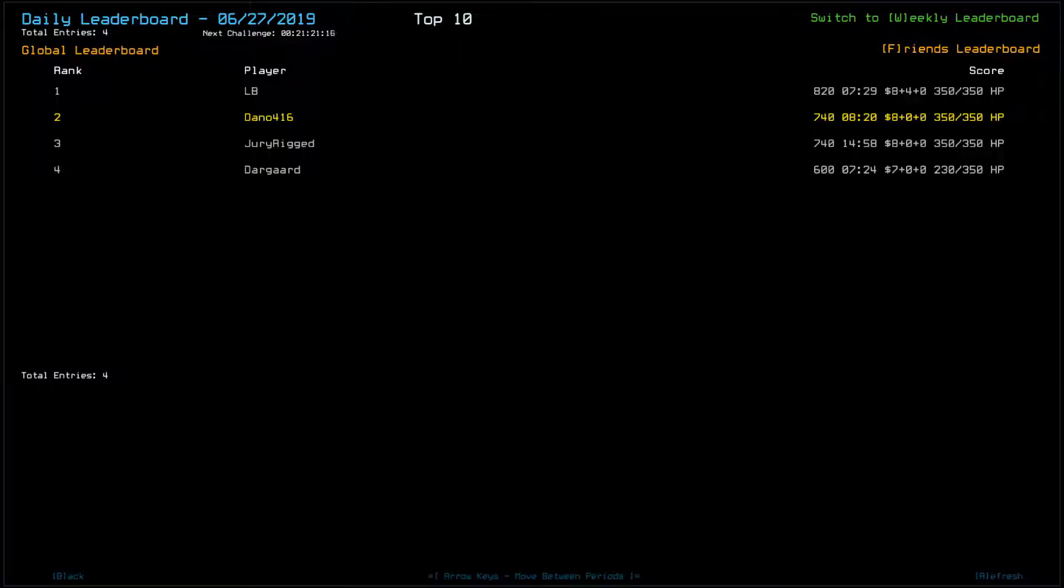Okay. Thanks for watching. Hope you enjoyed it. If you want to watch other people's runs, check the video description. You'll find links to the Daily Challenge playlist for all the usual suspects. As for me, I will just see you tomorrow. Bye.